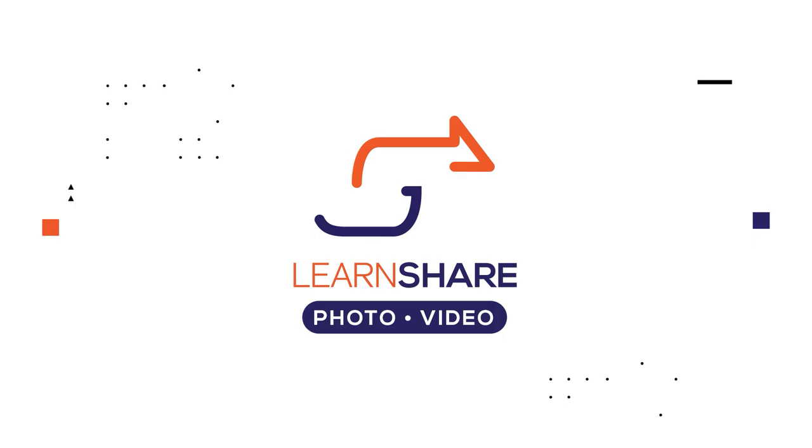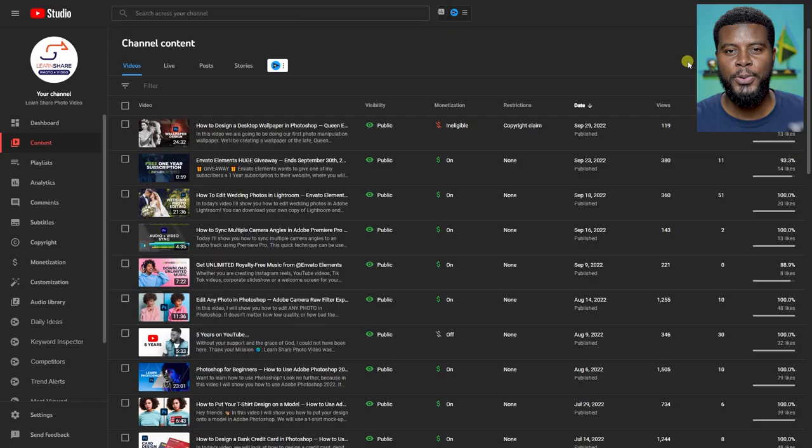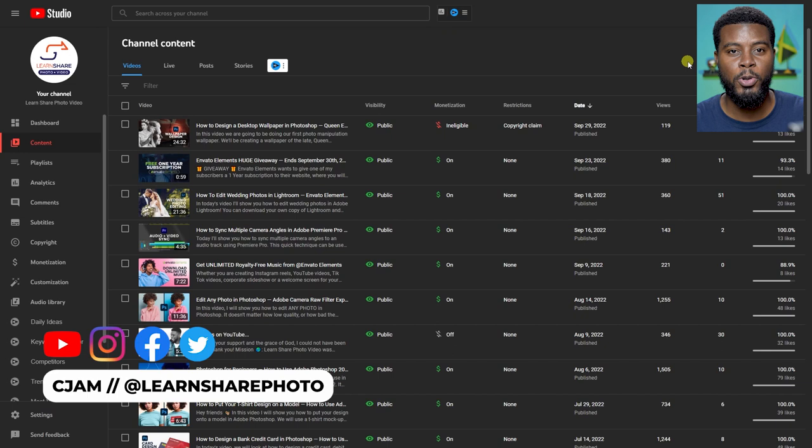In this video I'll show you how I dispute a copyright claim on YouTube. Welcome back to the channel, my name is Sijam and here I am on the YouTube Studio portion of my page, Learn Share Photo Video.